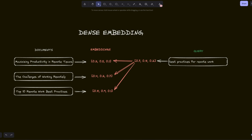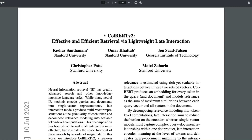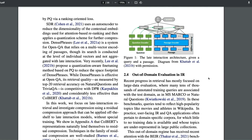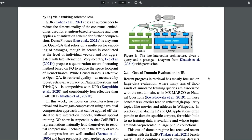So what's the solution? A potential solution is in this paper: ColBERT V2 — effective and efficient retrieval via lightweight late interaction. We're going to look at a practical code example later in the video. This is a dense paper, but let me try to explain the concepts with a very simple example.